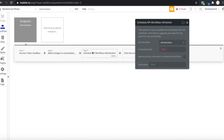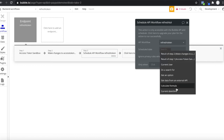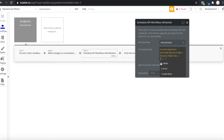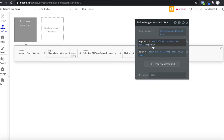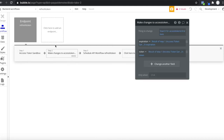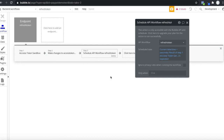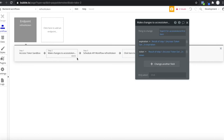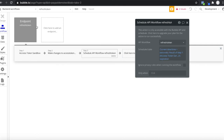Schedule the refresh token workflow at the current date/time plus seconds equal to the result of step one's expiration. The expiration field returned is in seconds — let's say it's 6000 seconds. So what happens: we get our access token, save it, use it, and schedule a refresh in 6000 seconds when the token has expired. This workflow will then run again, and the same thing happens over and over again, always keeping your access token up to date and refreshing it automatically.